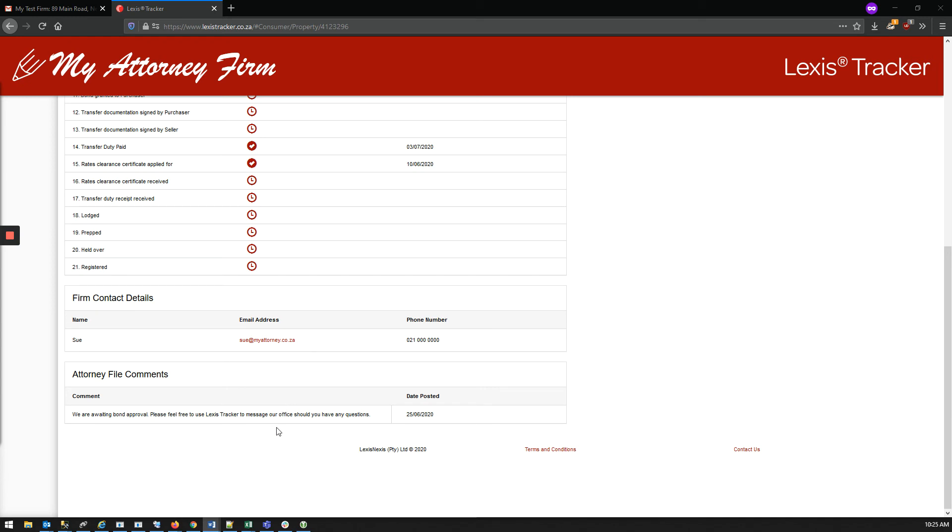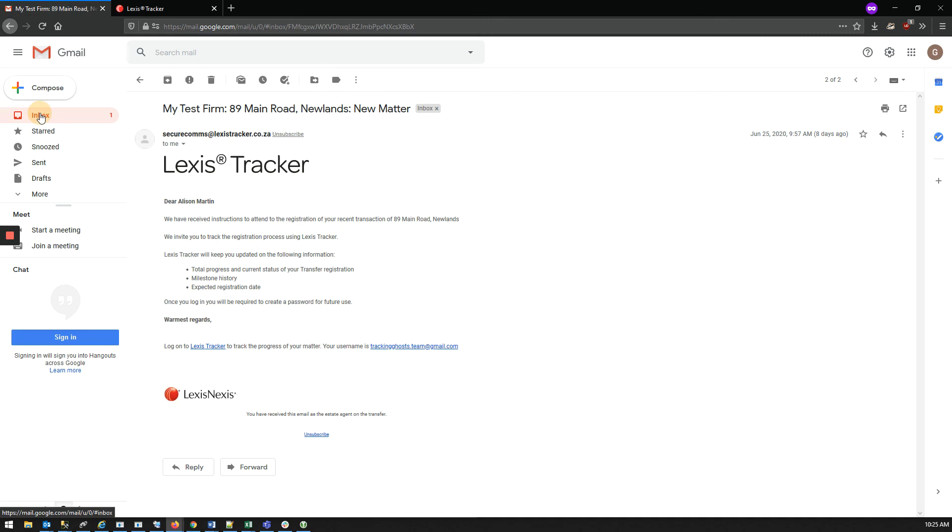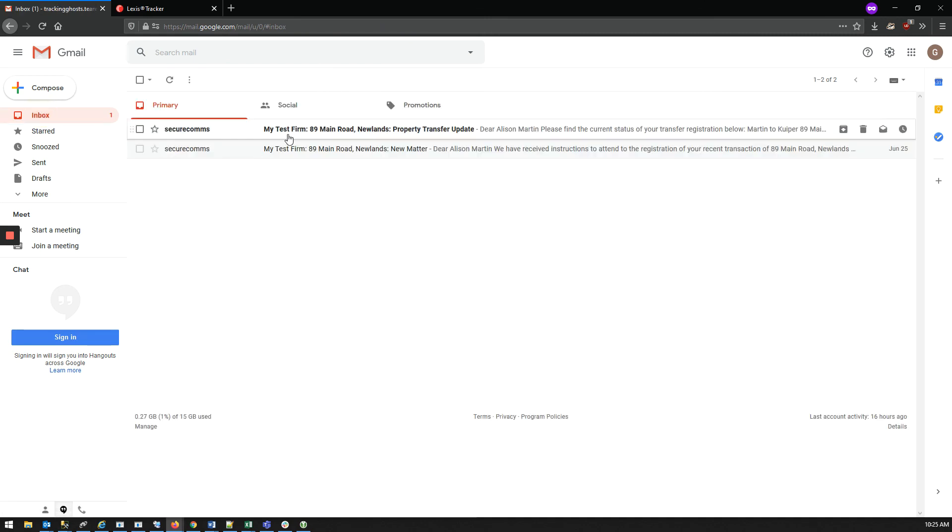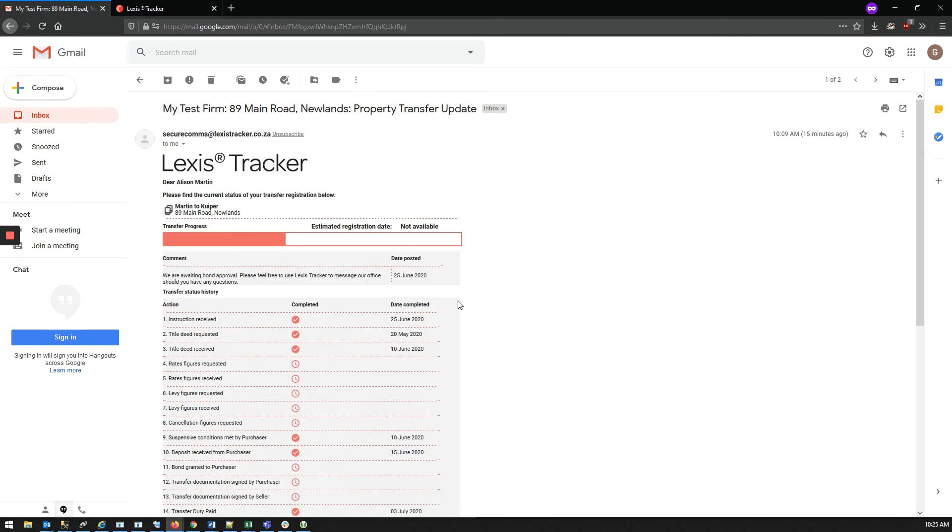Further to this view, there is also an option of sending this information via email as a weekly progress report. This is an example of what that email would look like.